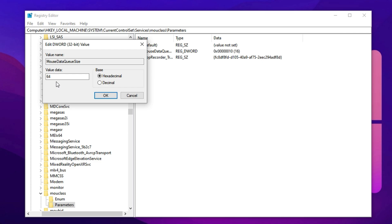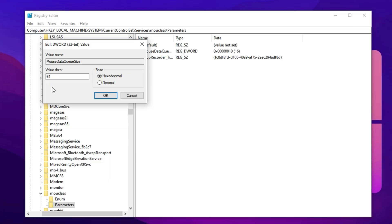Raising the queue size reduces the chance of mouse data getting bottlenecked, especially if you're using a high polling rate mouse like 1000 Hz. It forces the OS to process your inputs faster, reducing lag and making aiming feel snappier and more direct. If 100 feels too high or introduces jitter, you can test values like 80 or 90 and dial it in based on your mouse and system response.